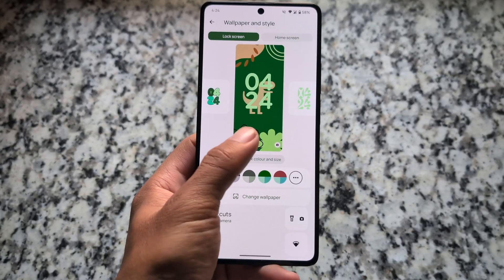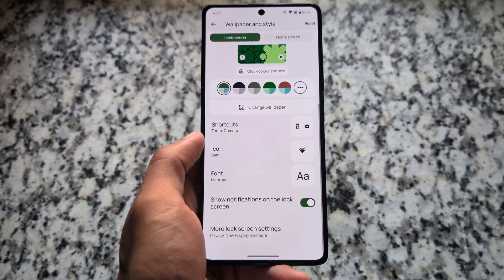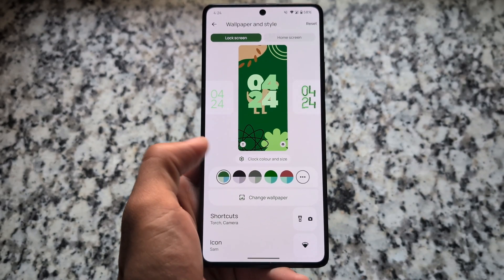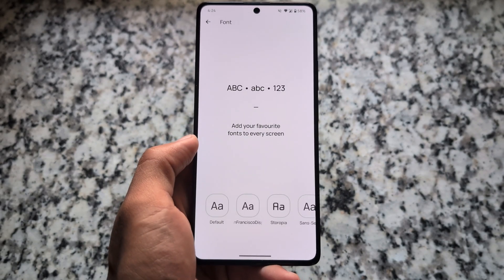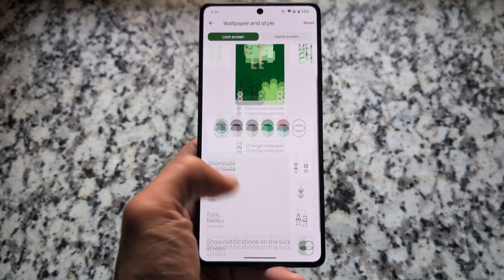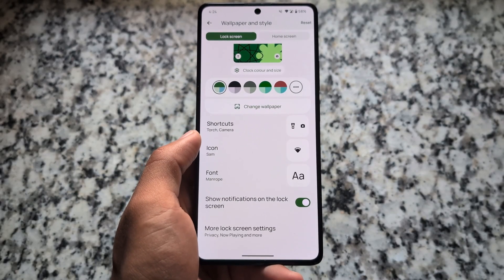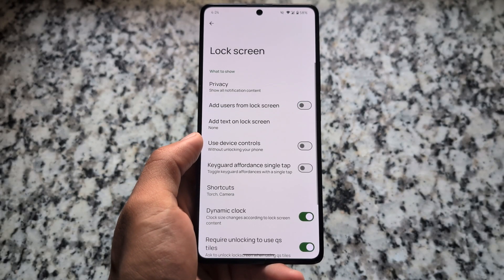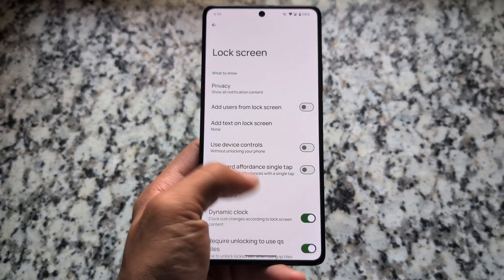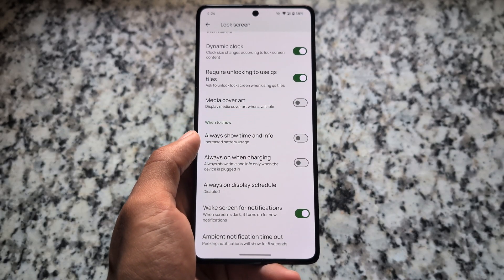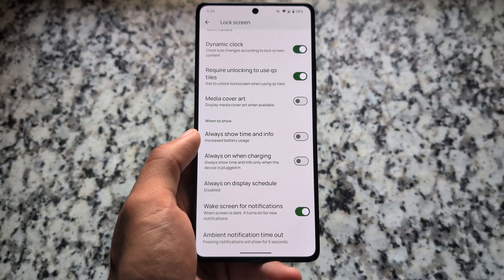Since it's not based on QPR1, the new wallpaper and style UI and new status bar icons are not present. However, the wallpaper and style section does have icon pack customizations, font customizations, and a few tweaks related to the lock screen.